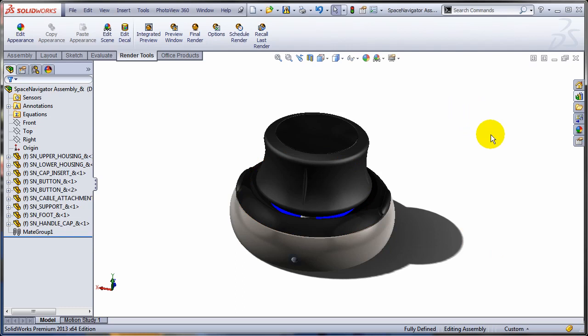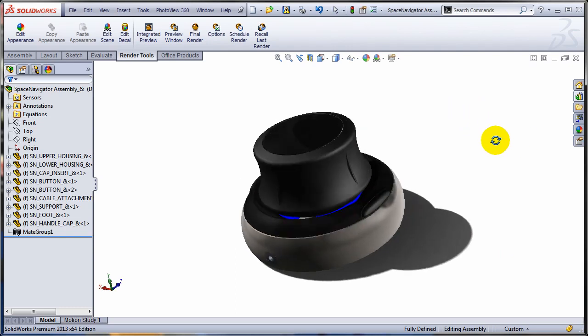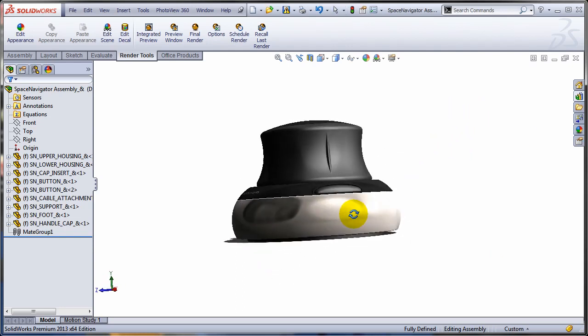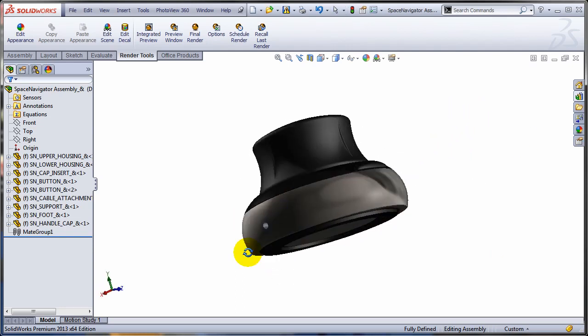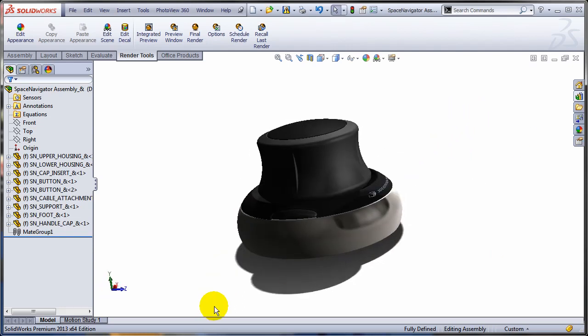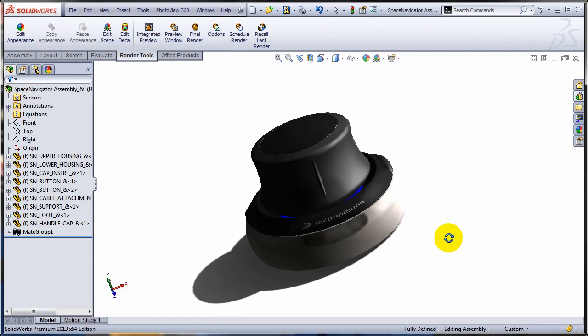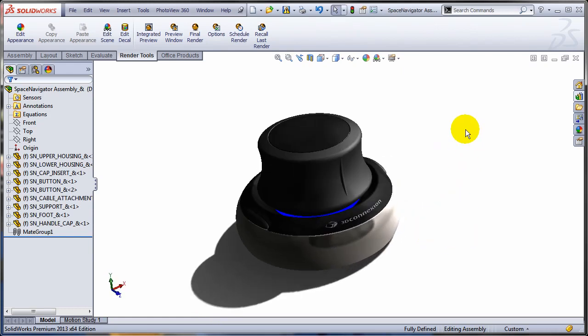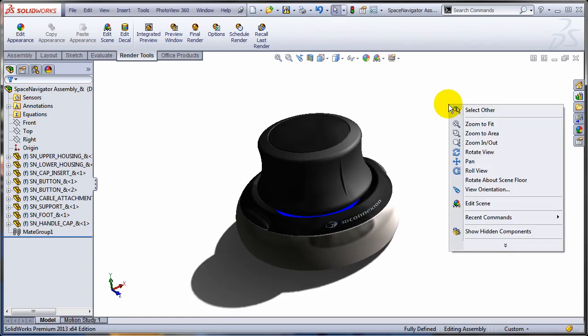That being said, SOLIDWORKS 2013 brings a new setting that you can take advantage of, and I believe it's quite revolutionary. You can right-click on the graphic area and turn on the option called Rotate About Scene Floor.